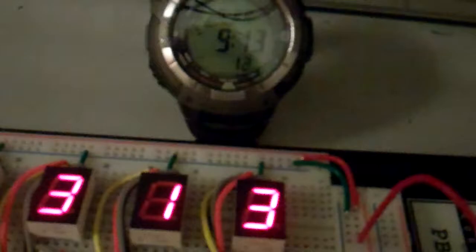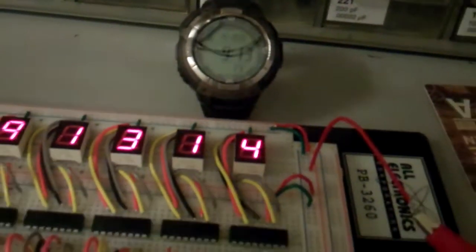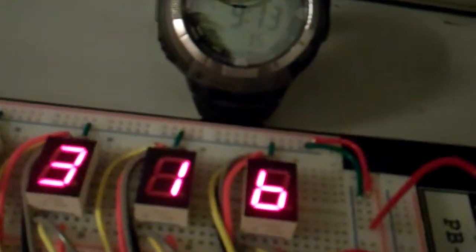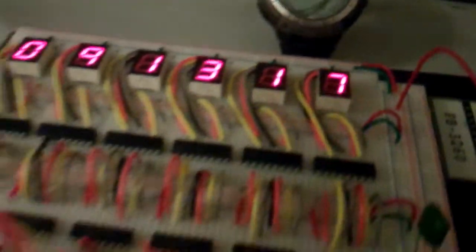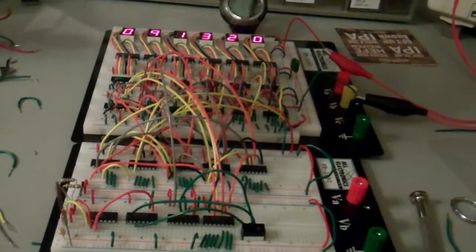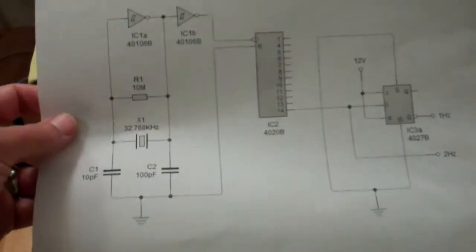I'm gonna let it go for 24 hours and see if there is any drift. This is the circuit.